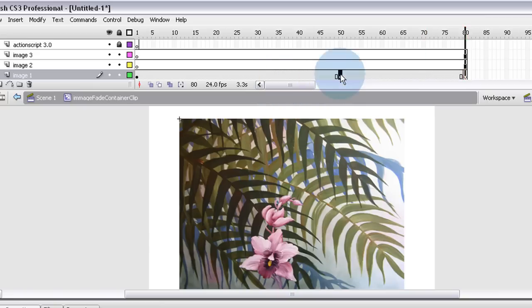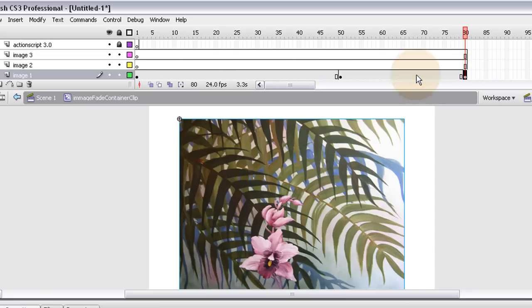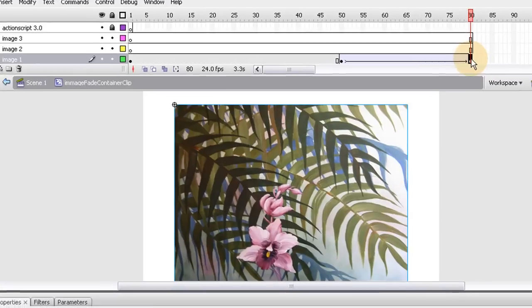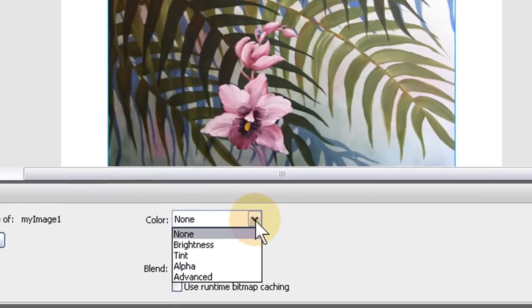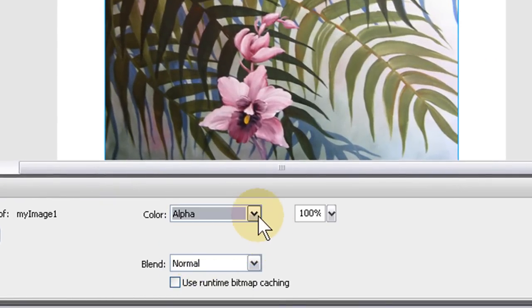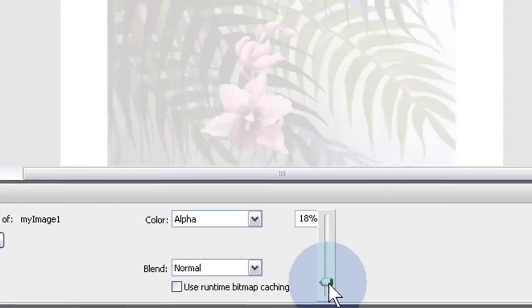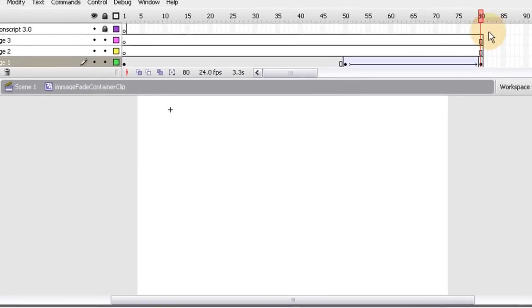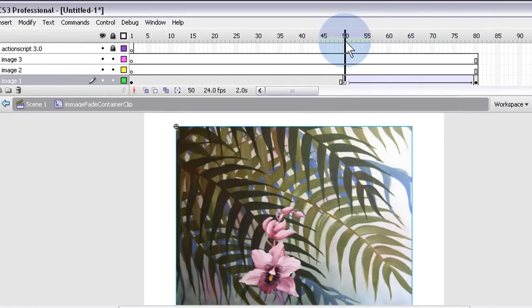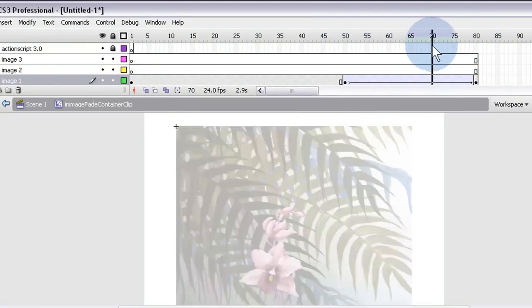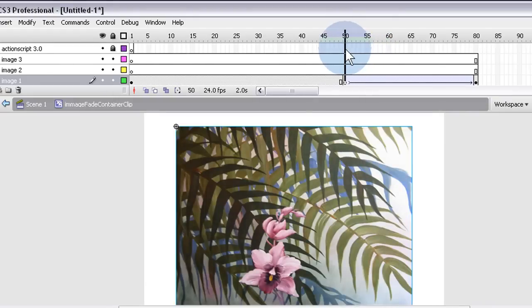Go ahead and create a motion tween and fade it out. Go down to the color selection and choose Alpha, then drag it down to zero - so you have zero alpha, meaning it turns invisible as it goes from frame 50 to frame 80. There's a little tween there.